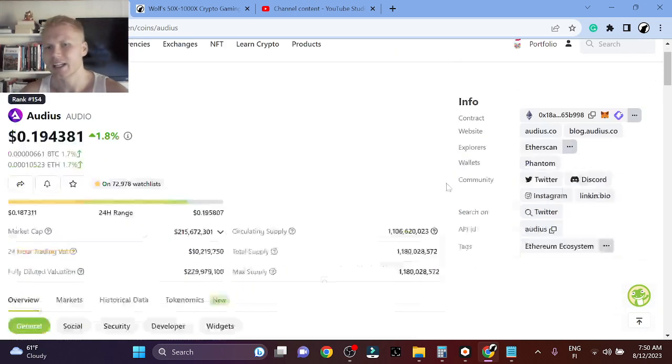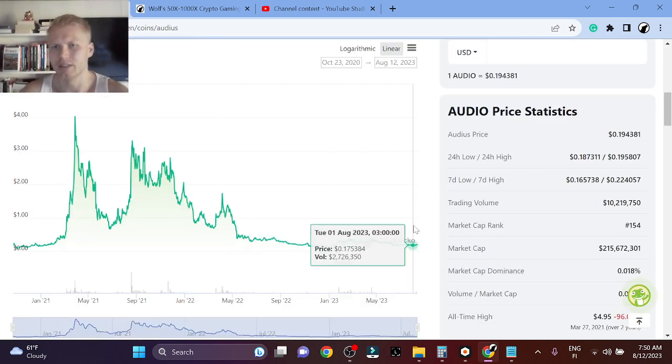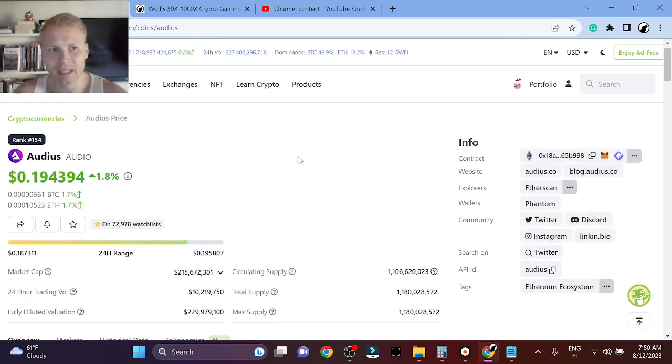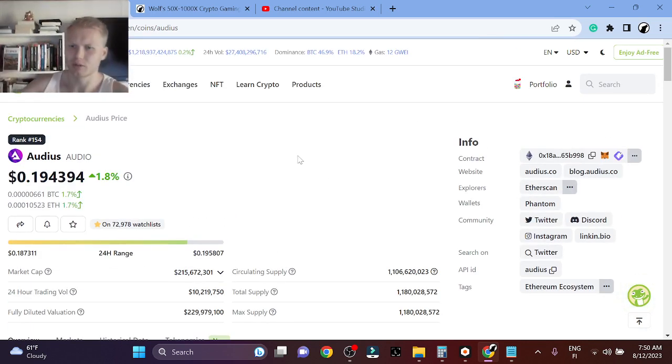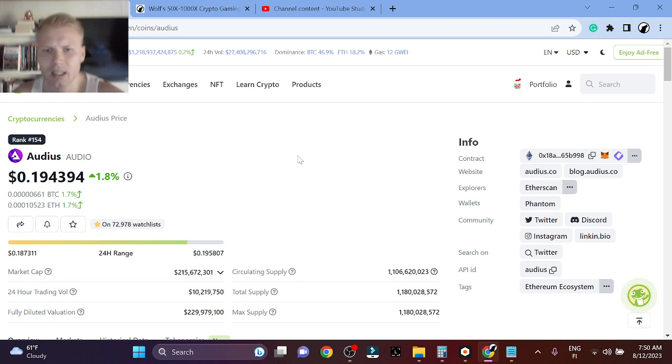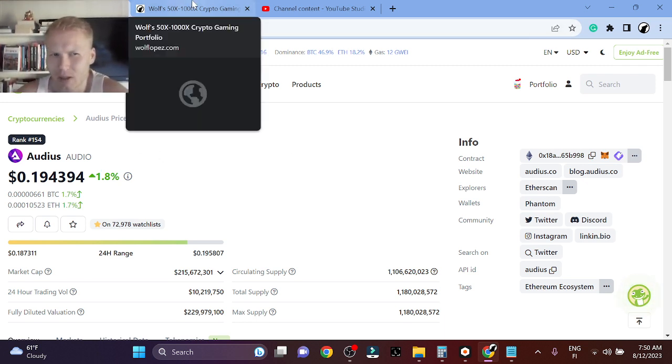So in the next bull run, I think that Audios can do 10 to 15x. Usually it helps because there's a lot of new projects that will eat the liquidity. So 10 to 15x for Audios is very doable in the next bull run. Right now I'm not buying Audios